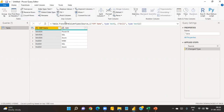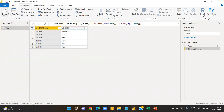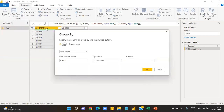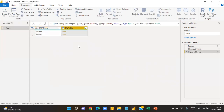In Power Query we have many transformations — transpose, pivot, unpivot, group by, split column, add column, and format options. I tried many ways including pivot and unpivot, but found another way. The first step is to use Group By. Click Group By, select the Employee Name column, and for the new column name type 'my table'. Set the operation to All Rows and click OK.